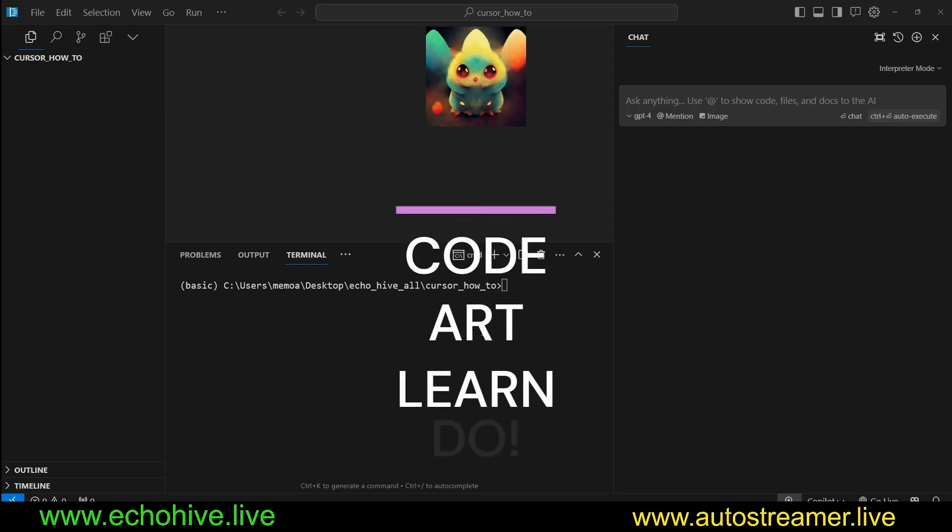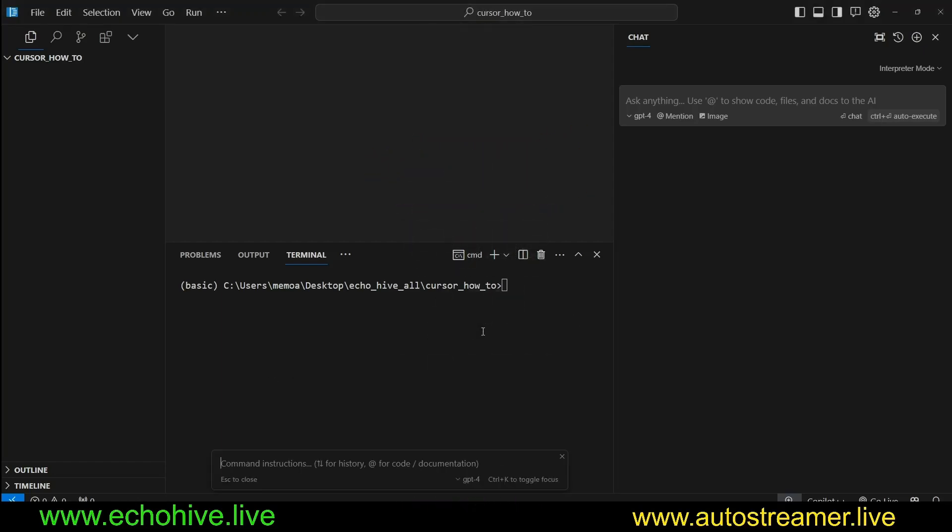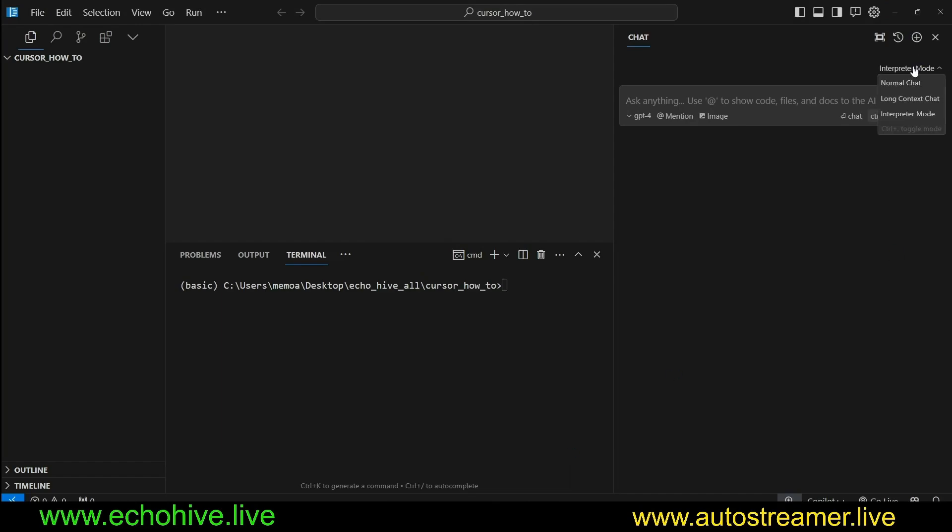In this quick video, we're going to take a look at the Cursor IDE Control-K terminal commands and also the Interpreter Mode, which allows you to execute a series of actions within Cursor.